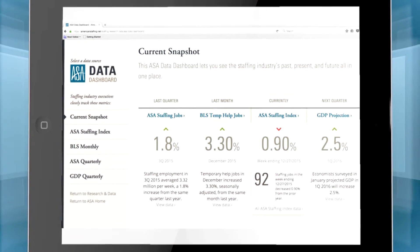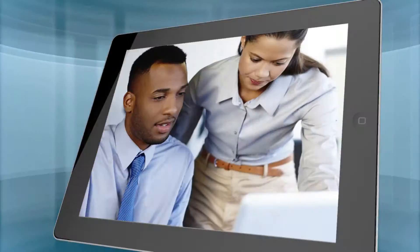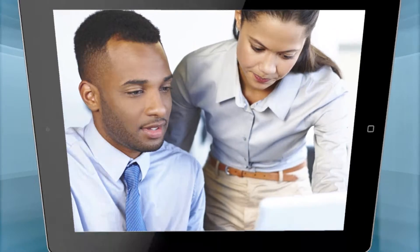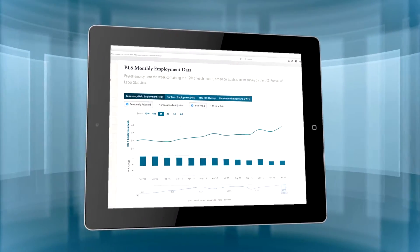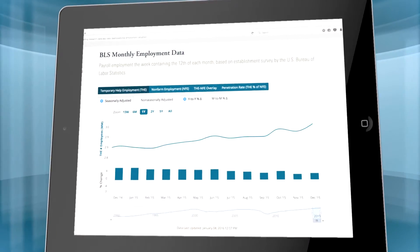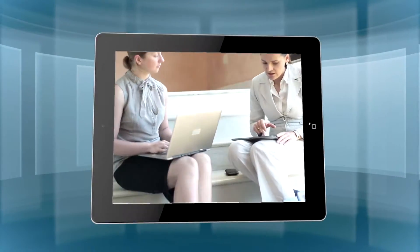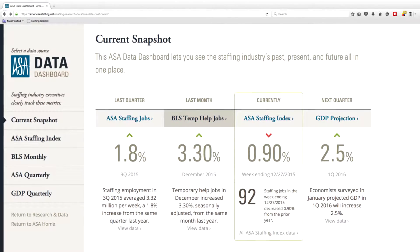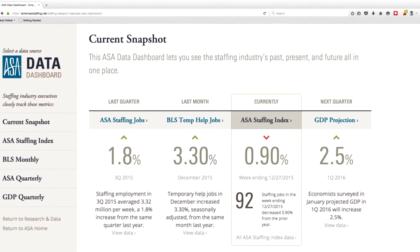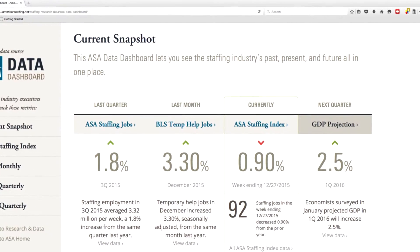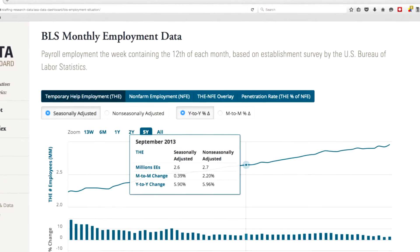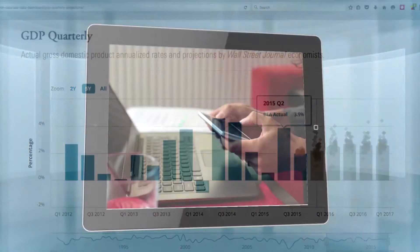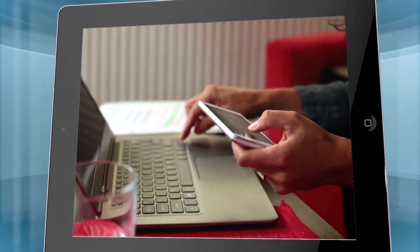The ASA Data Dashboard — it's like nothing the staffing industry has had before. An interactive resource for key staffing, employment, and economic data, past and present. In a central online location, the dashboard pulls together the important numbers necessary for analyzing industry trends, where things stand today, and what may lie ahead. It's business intelligence at your fingertips.